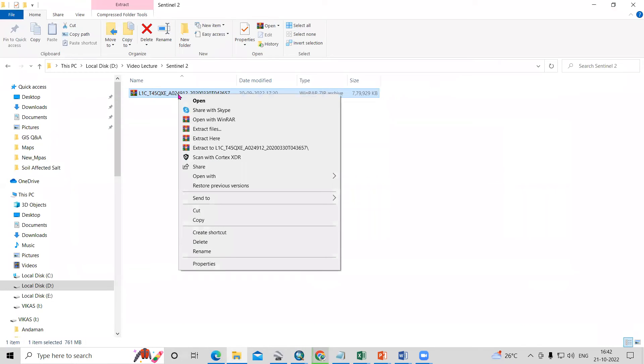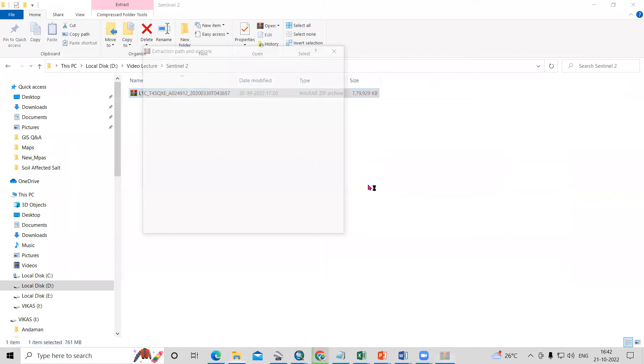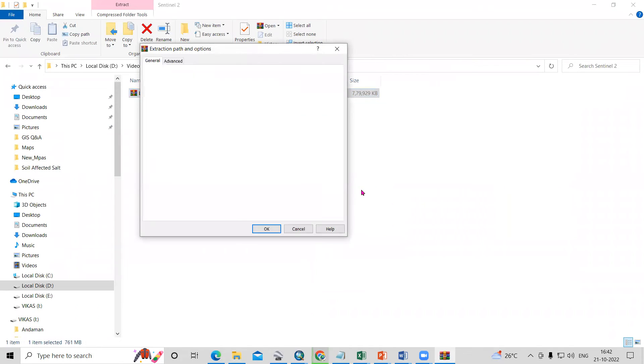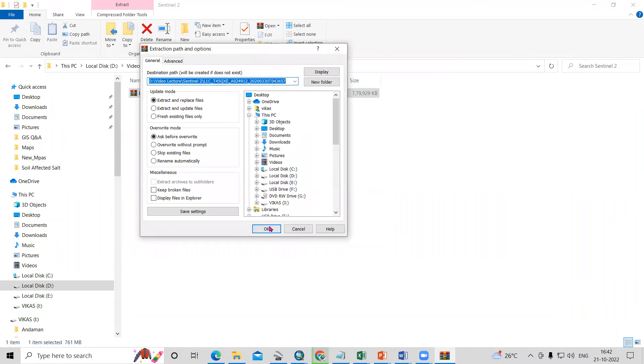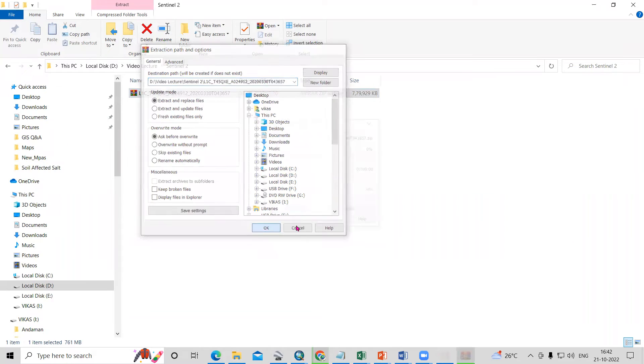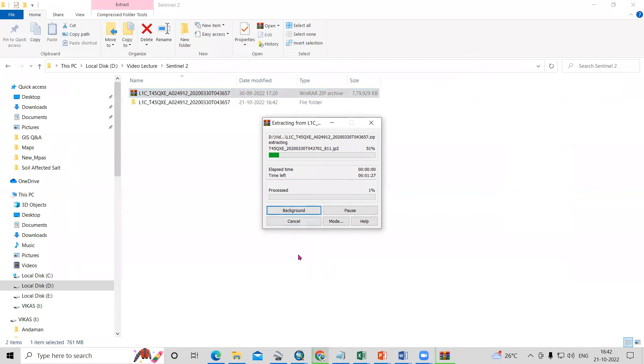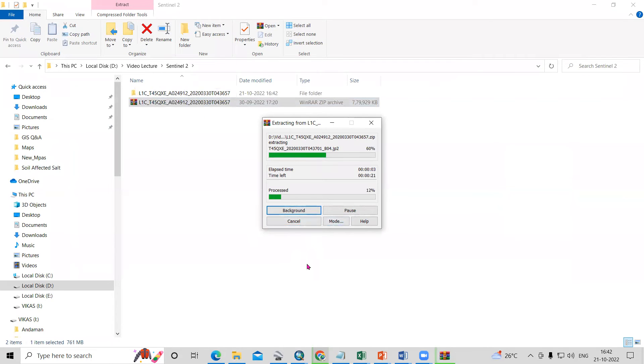After downloading, you will see the compressed file. Just right-click and select the 'Extract' option, then click OK. This way you can extract the downloaded Sentinel-2 file.